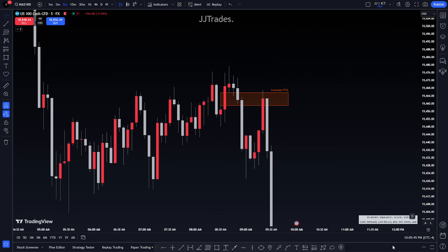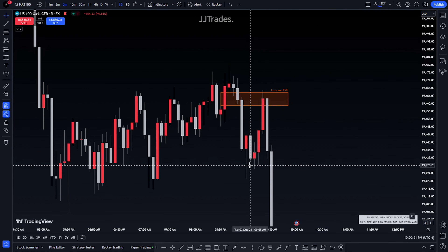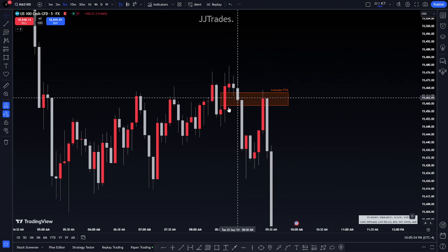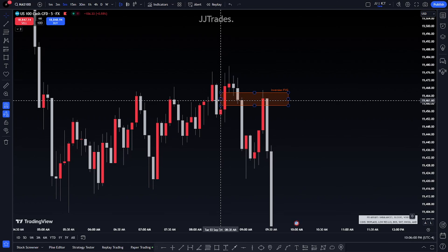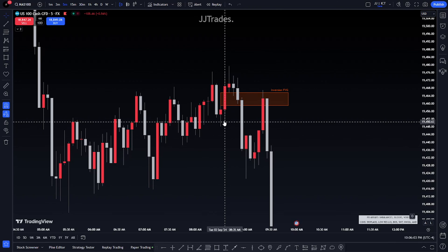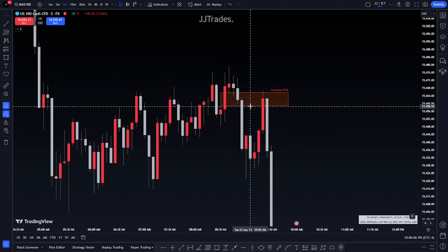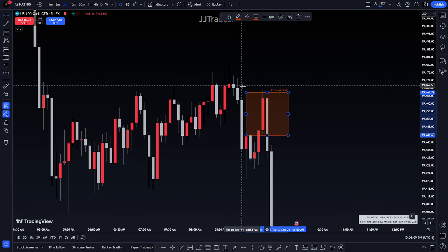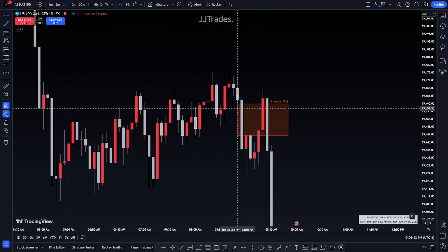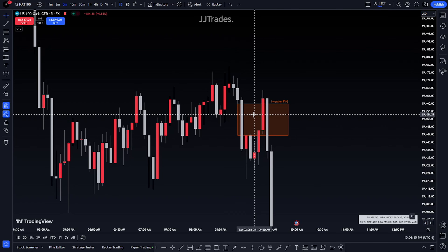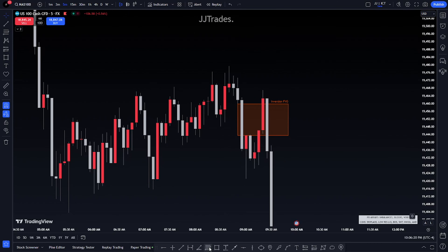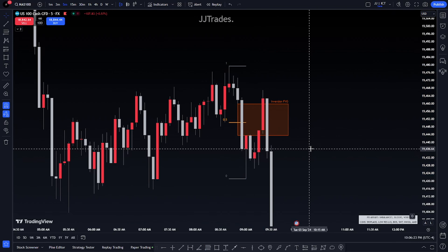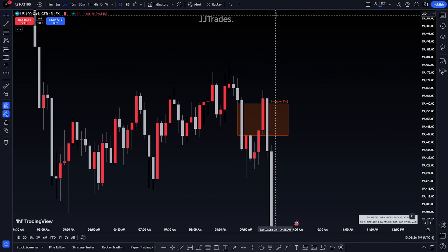So this is where my entry is. Where's the last swing when I'm taking my entry? My entry occurs right there. Even if I was taking this fair value gap here — it may say inversion but this is not an inversion — since we're taking sells, we want to see the last swing, which is right here. That's the last swing.